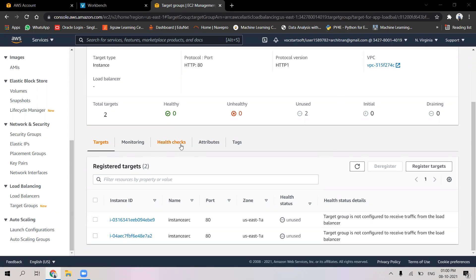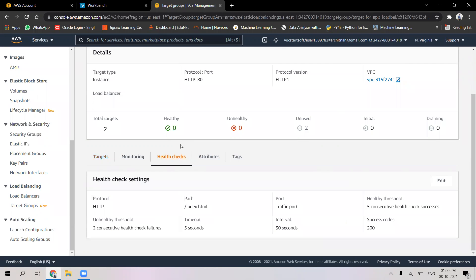In the target groups, we can also check the health checks. The timeout for every instance is going to be five seconds. The healthy threshold says five consecutive health check successes. Basically, until there are five consecutive successful health checks, the instance will serve traffic, but if any health check fails, another instance will be loaded and shown to the user.